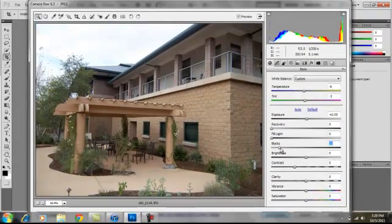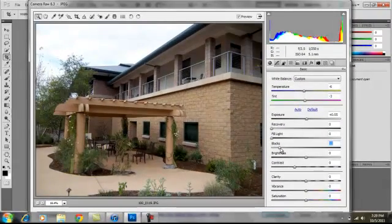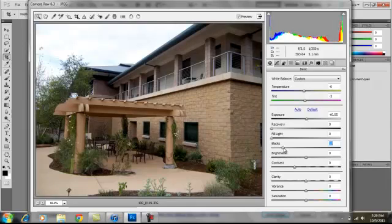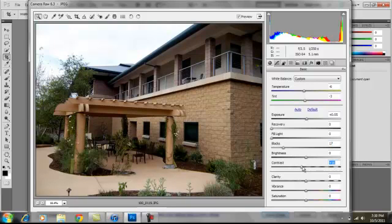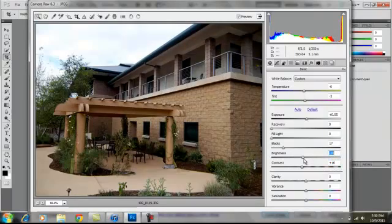And then Blacks is just a form of contrast, but it brings out just the - it makes the blacks just darker. But the Contrast makes the whole image more contrasty. So Brightness, you guys know what that is.